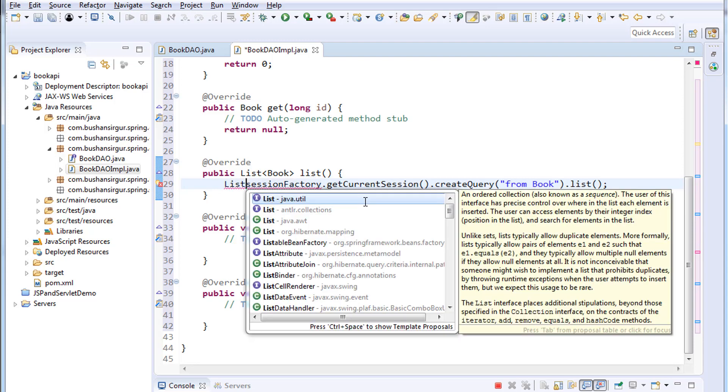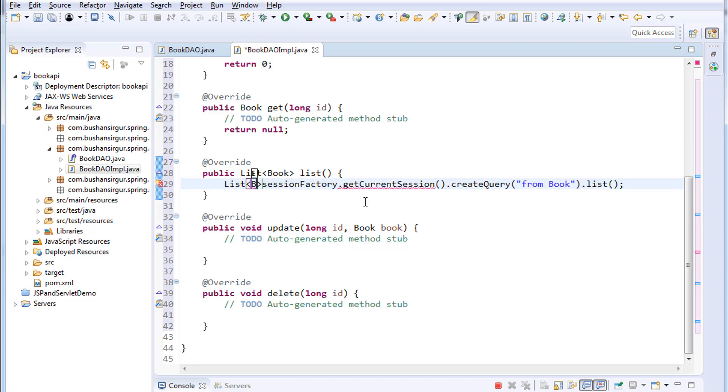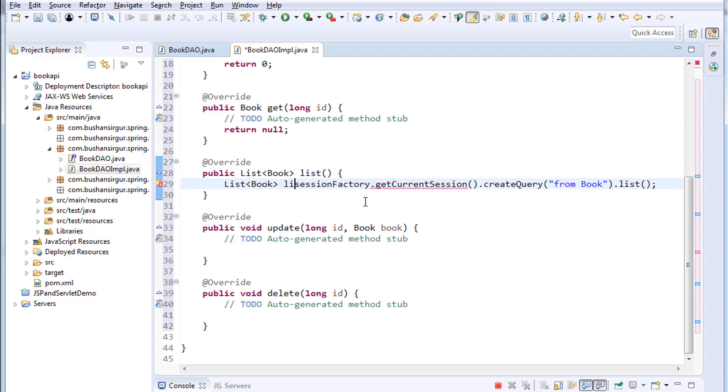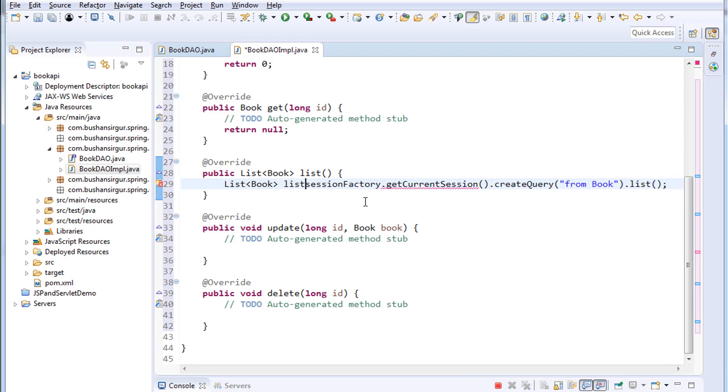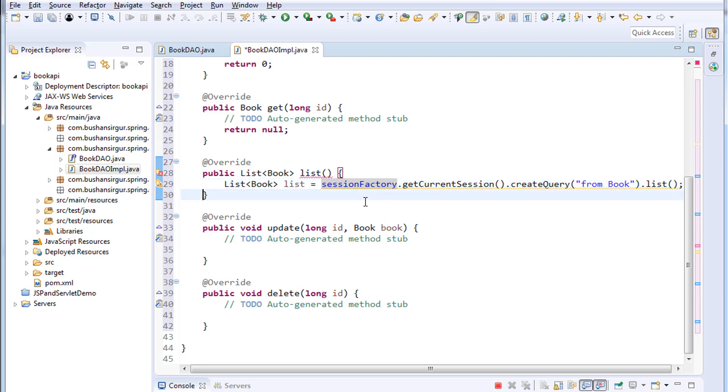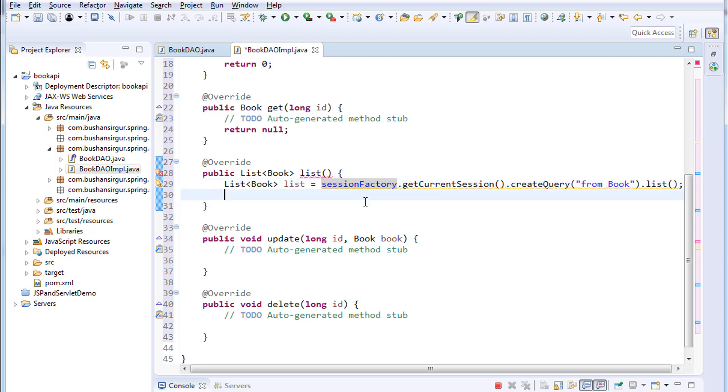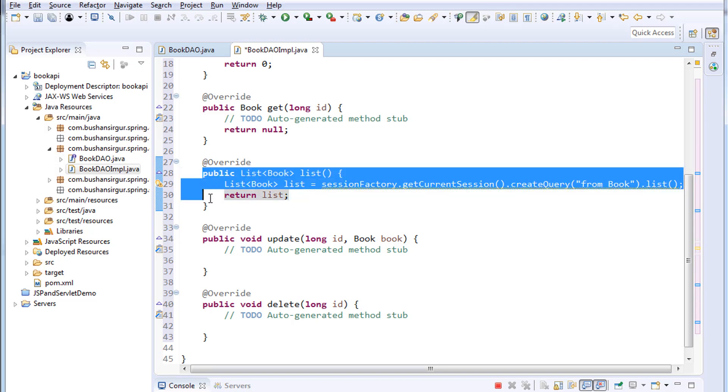And import the list. I'm going to call this list, and finally we are going to return the list back to the service method. All right, we have written a code for list method.